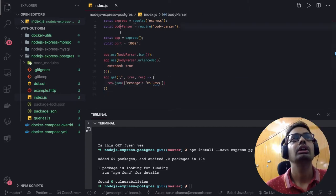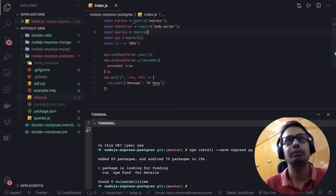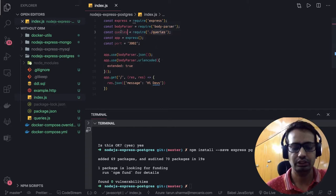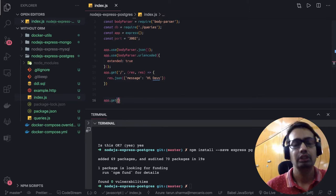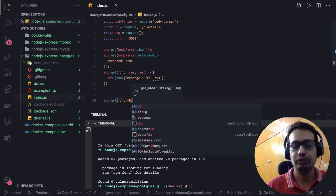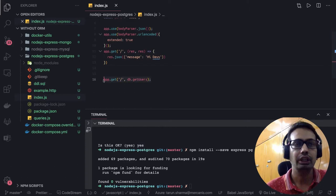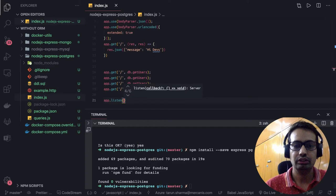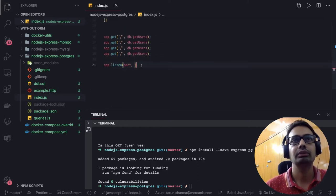Then we define the route. We'll require the queries file — let's rename it to 'db', which is a more appropriate name. Now we can define all the routes: app.get, app.post, app.put, app.delete, and finally app.listen. Inside the listen callback, you pass the port and then there is a callback where you can say the server is connected.